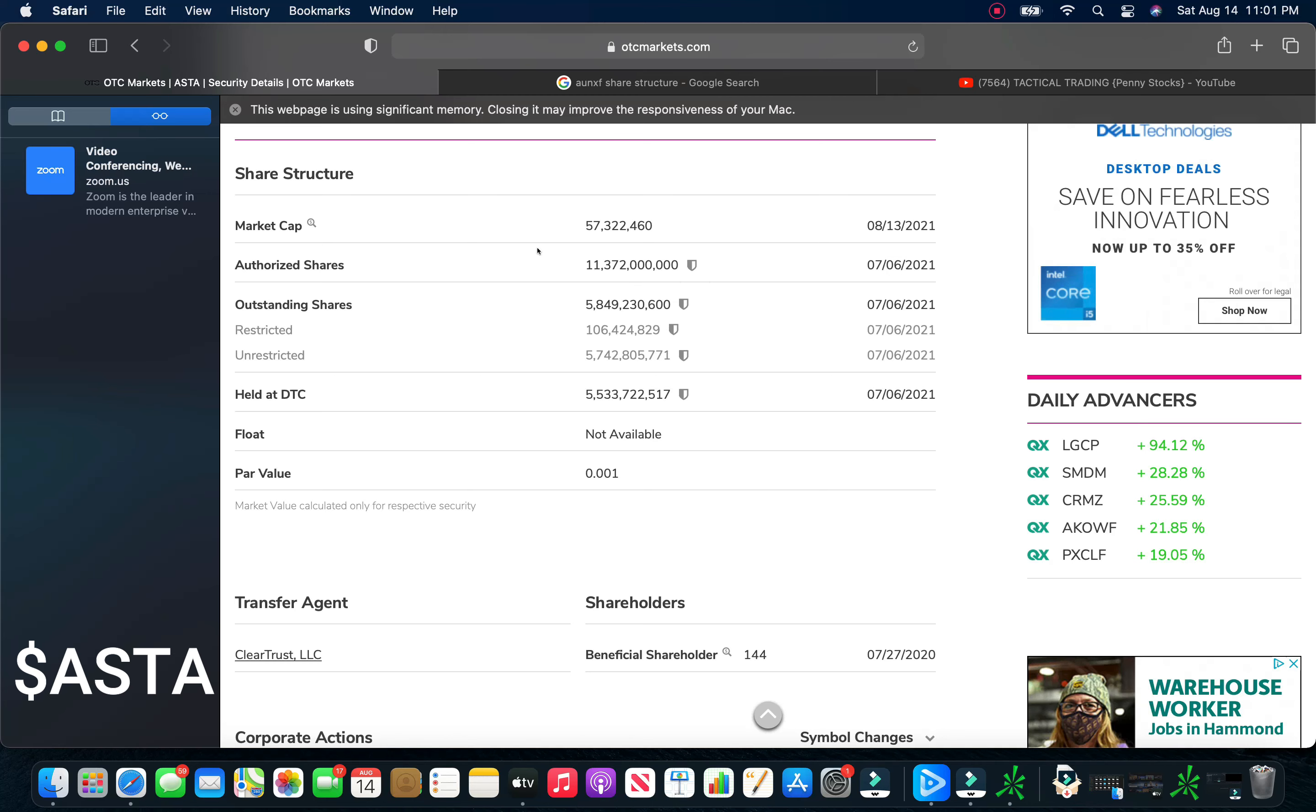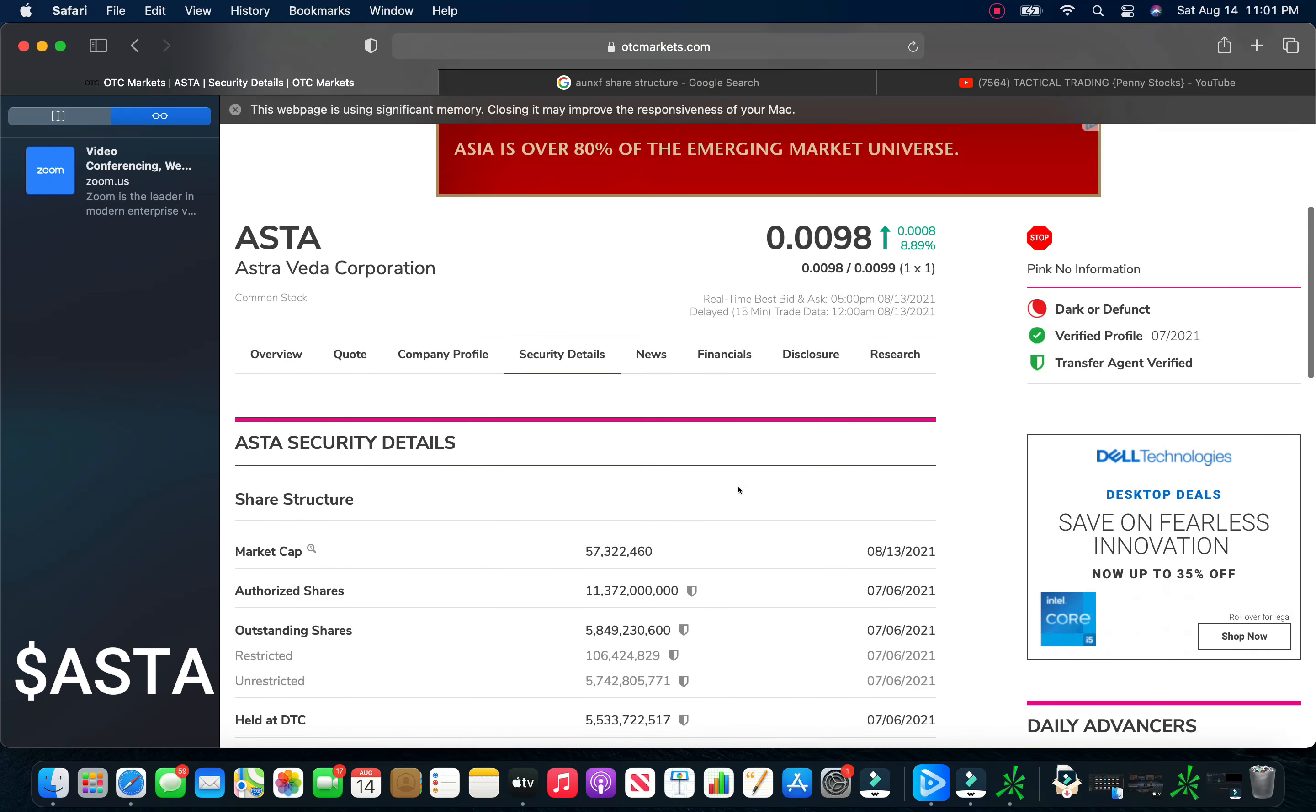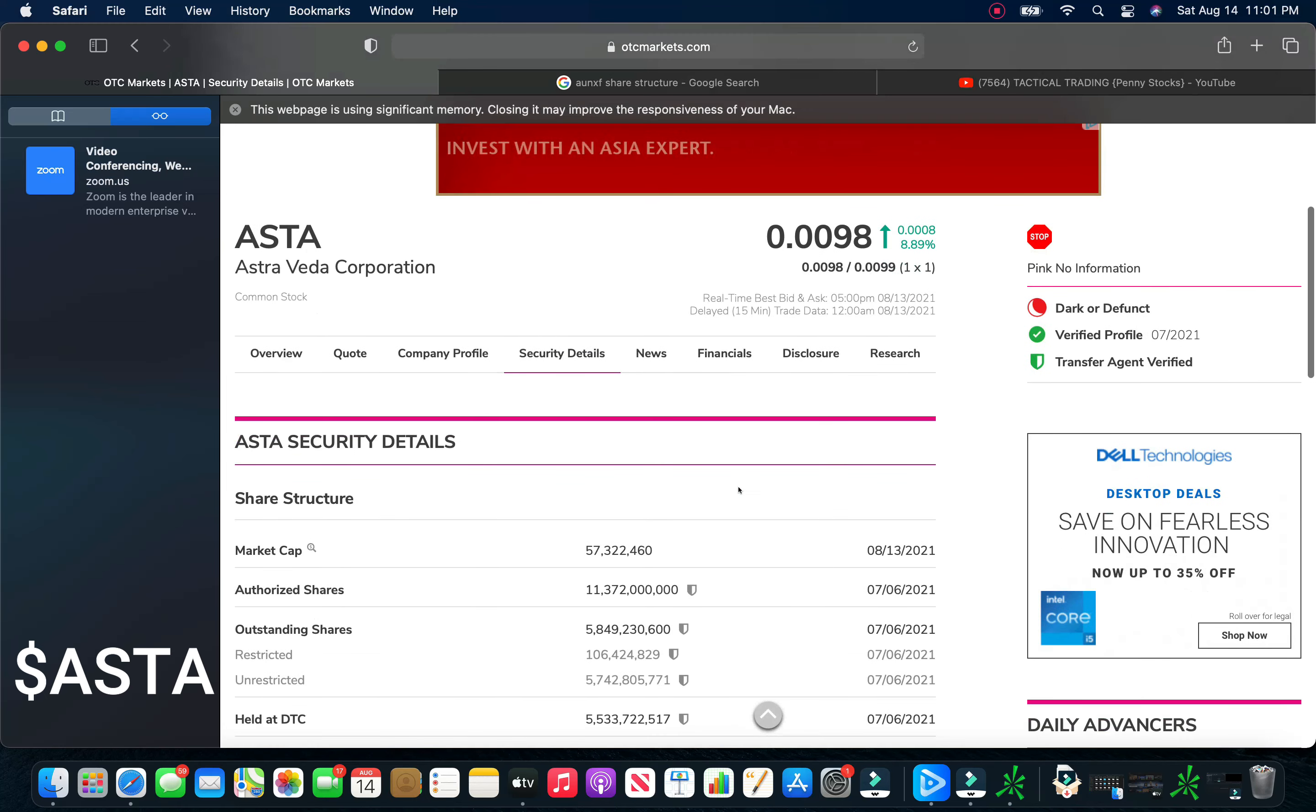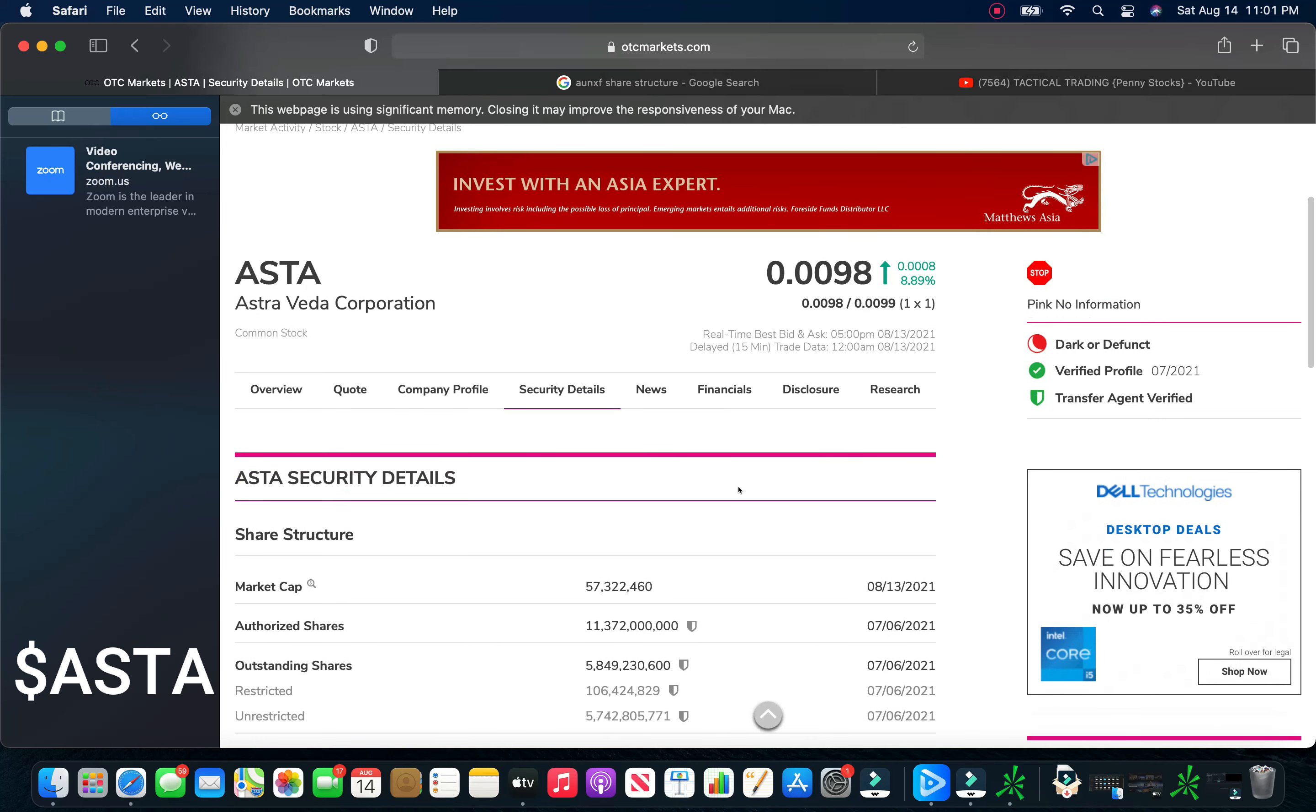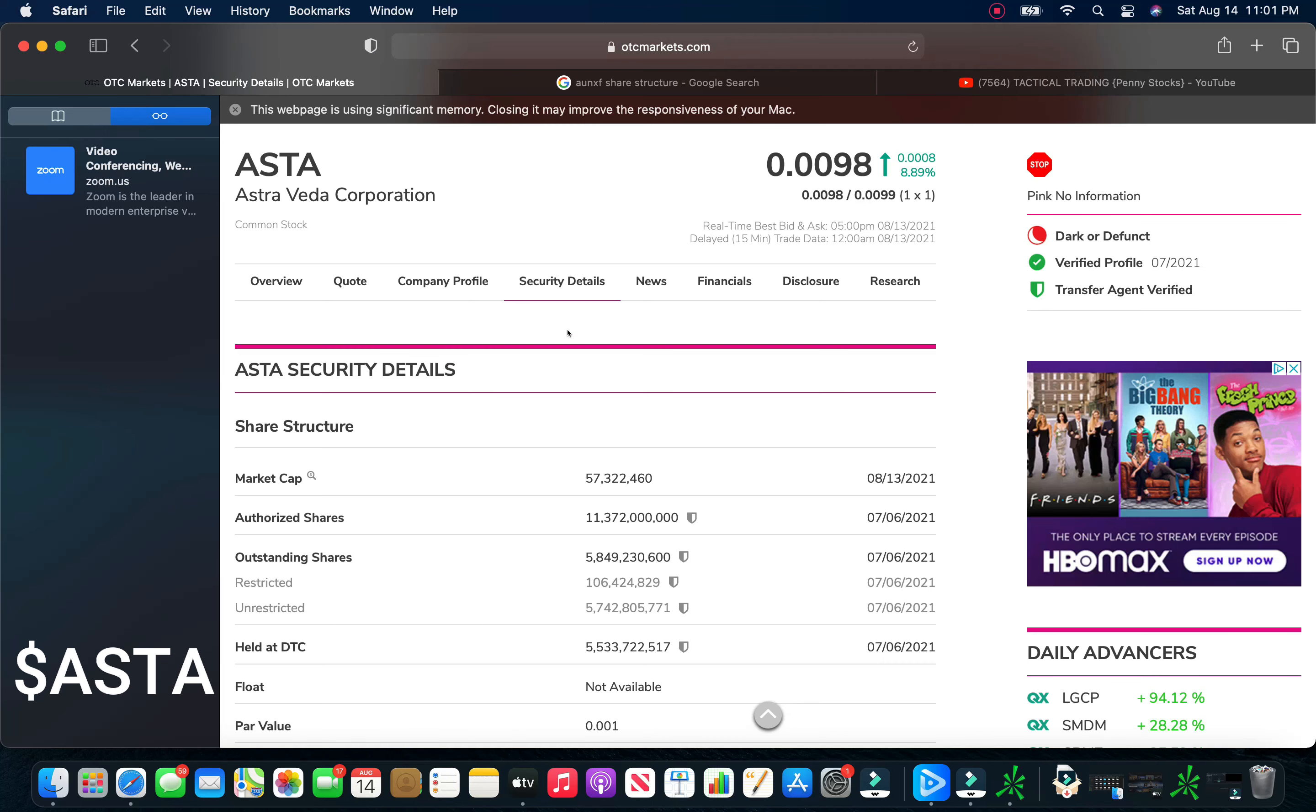Now, this share structure is, in my opinion, it's downright, the $11 billion is ugly. But I mean, that wouldn't keep me from investing in a company. Their outstanding shares are not too bad. I mean, the unrestricted $5.7 billion. So, it's not horrible. I've seen companies with bigger share structures run to $10, $12, $15 cents. So, not out of the question to see this thing run.